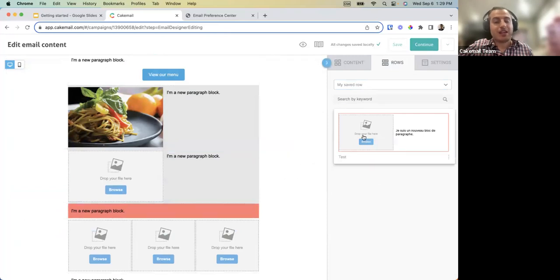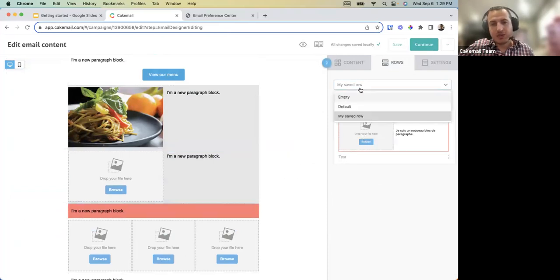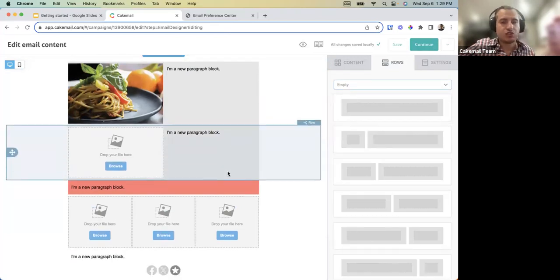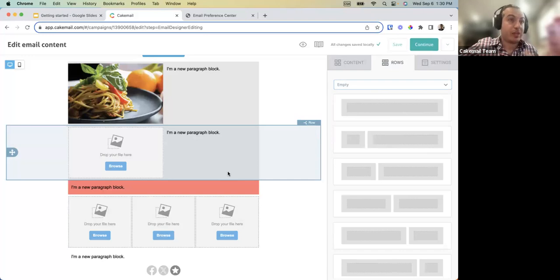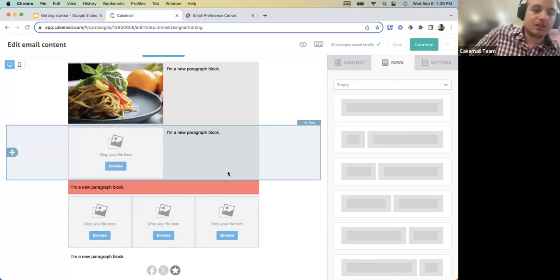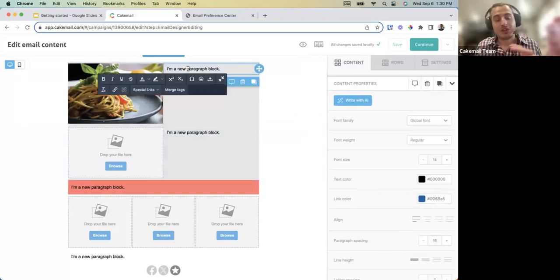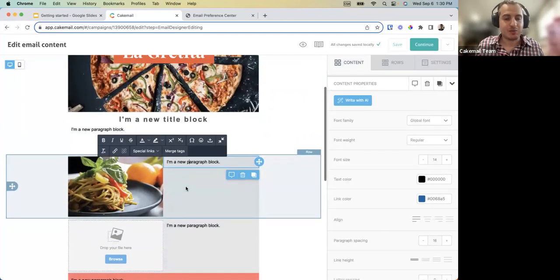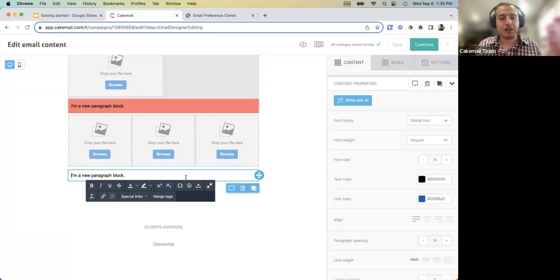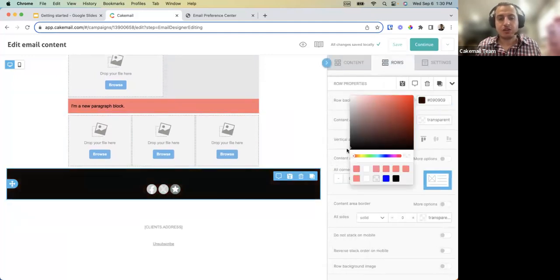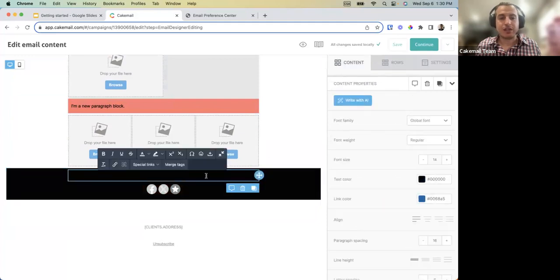Another option for reuse: once you're happy with your template structure, if it doesn't change every time you send a campaign, you can duplicate the campaign and reuse it in the future, just updating the information and images in your template.